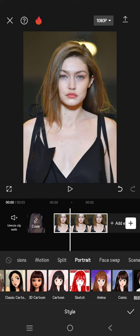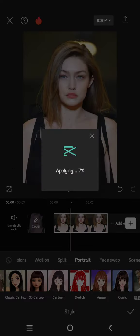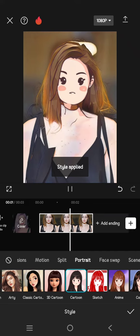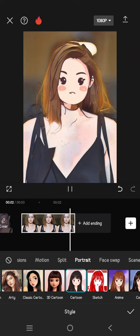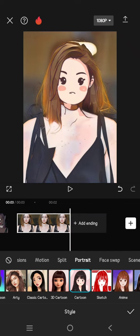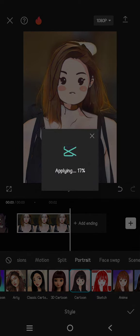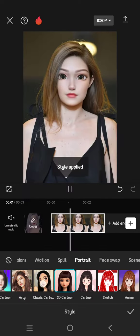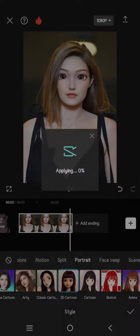Let's try the cartoon first — this is the cartoon result. Now let's try the 3D cartoon. There is also a classic cartoon beside the 3D one, so this is the 3D and this is the classic cartoon.